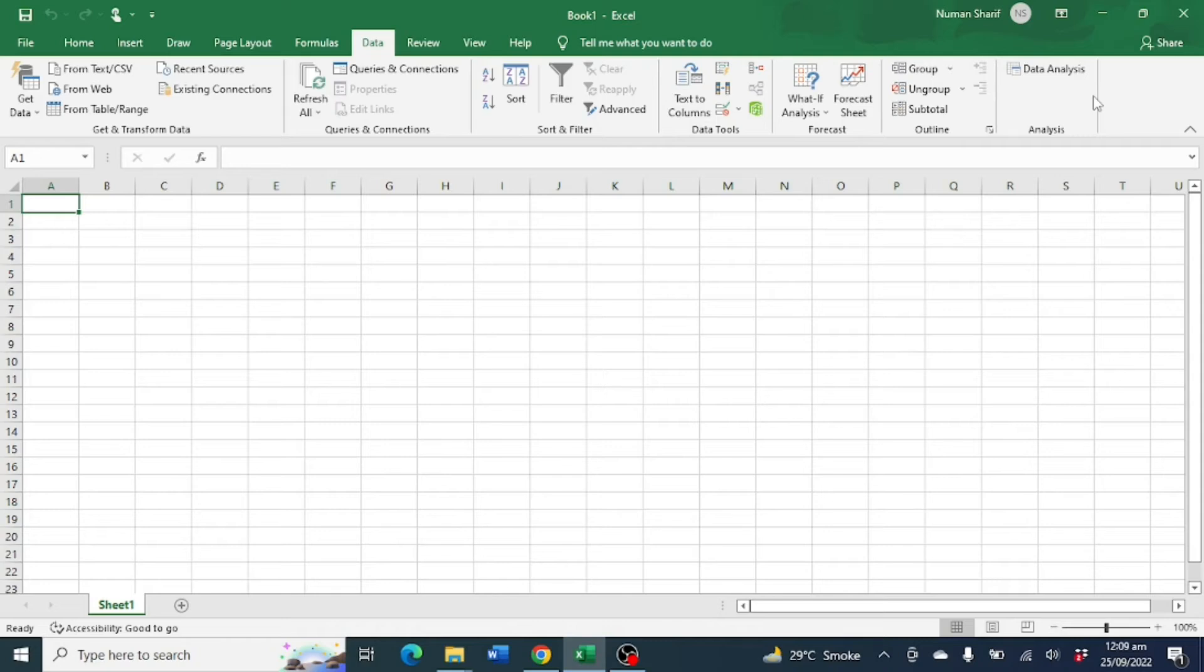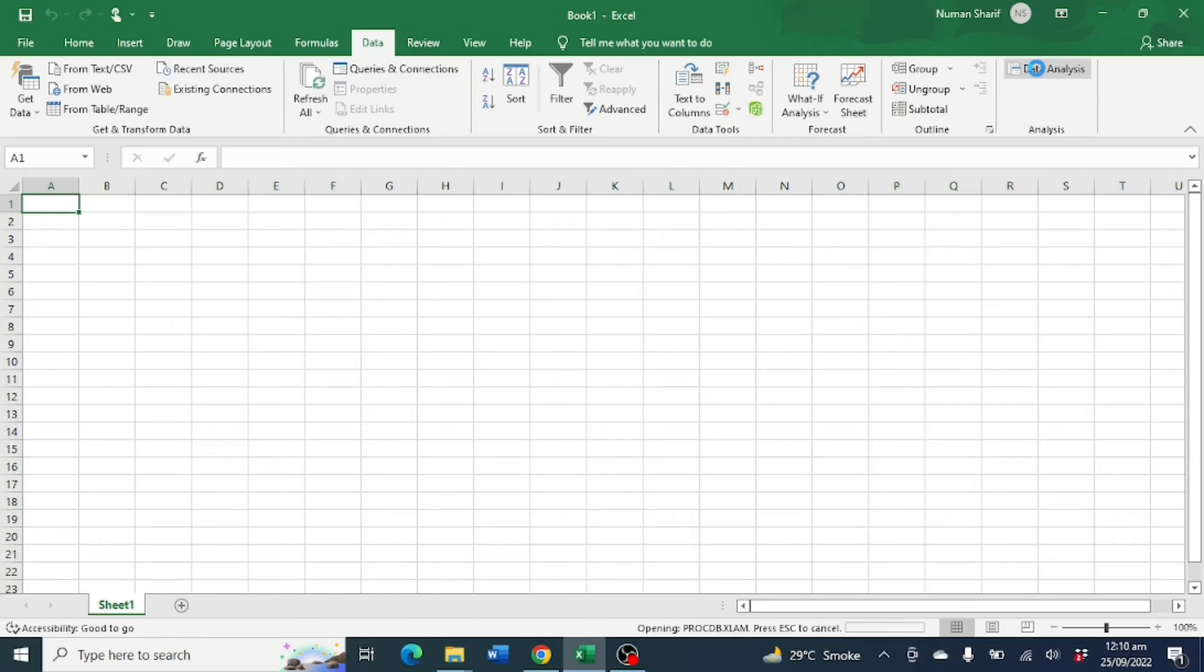So let's start without wasting our time. To generate random numbers, you have to click on Data, then Data Analysis.